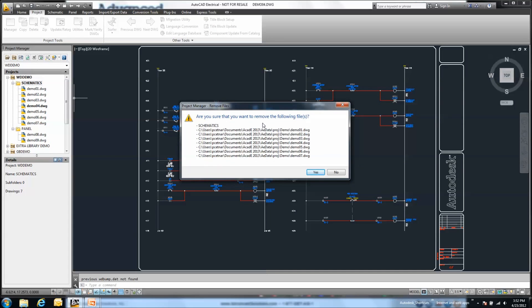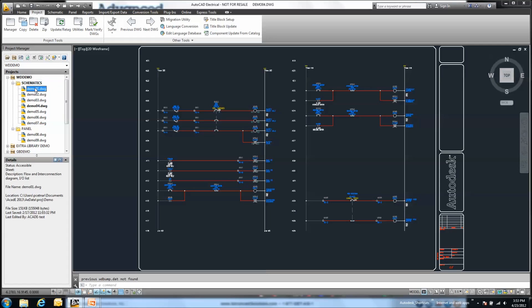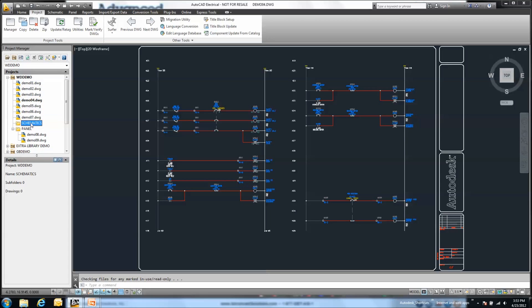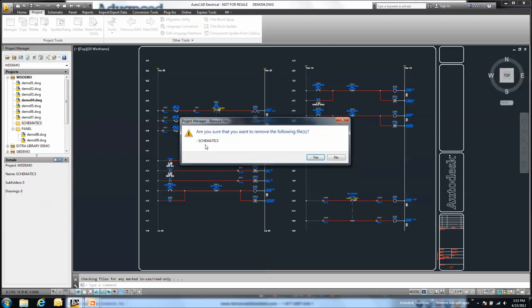But if I currently have drawings and files as part of that subfolder, those will additionally be removed. So just a little forewarning - make sure that if you're going to remove that subfolder, to either take out the contents with another drag and drop process out of that subfolder, and now I can remove that subfolder individually.